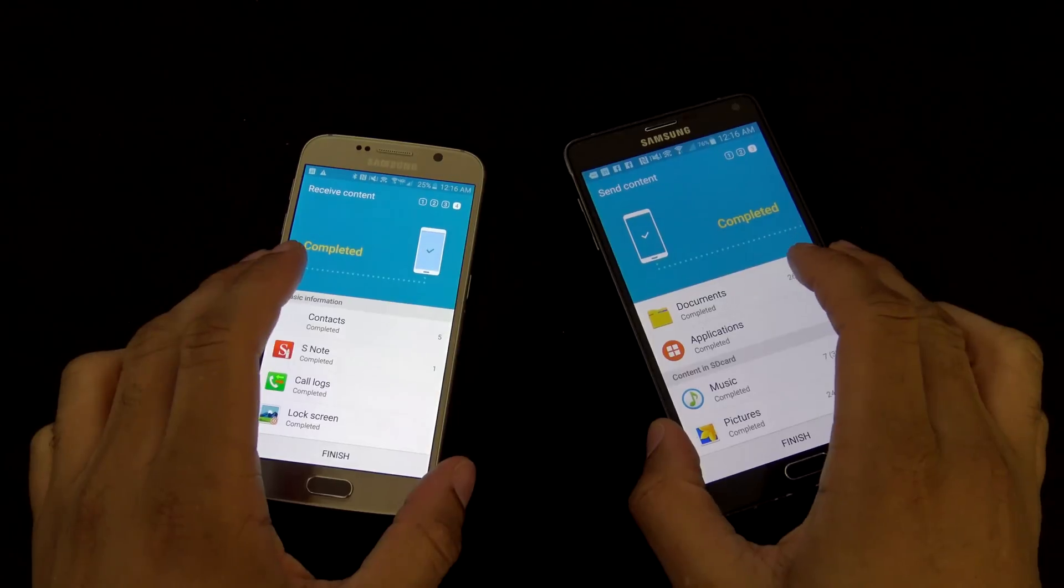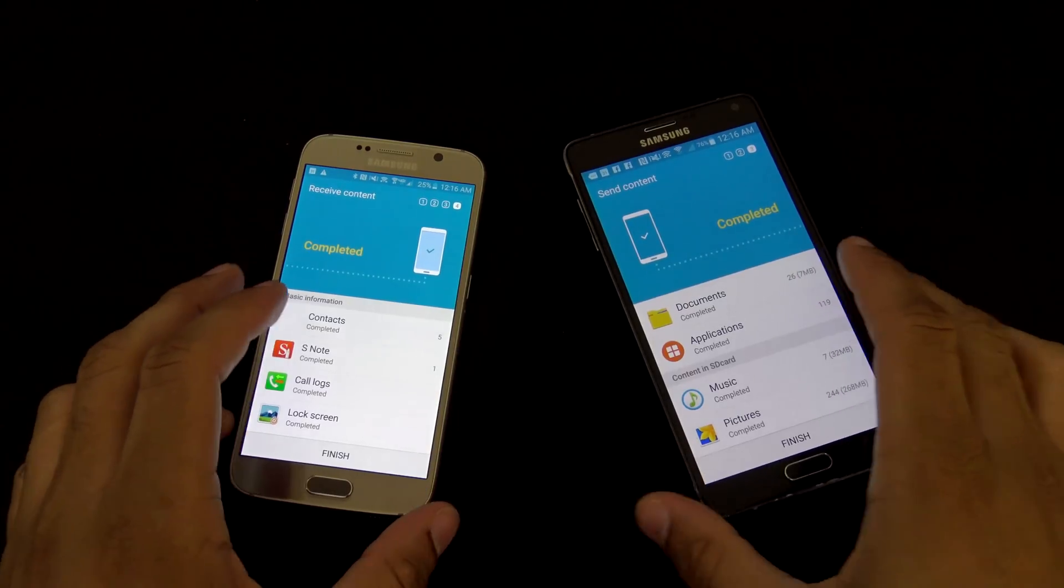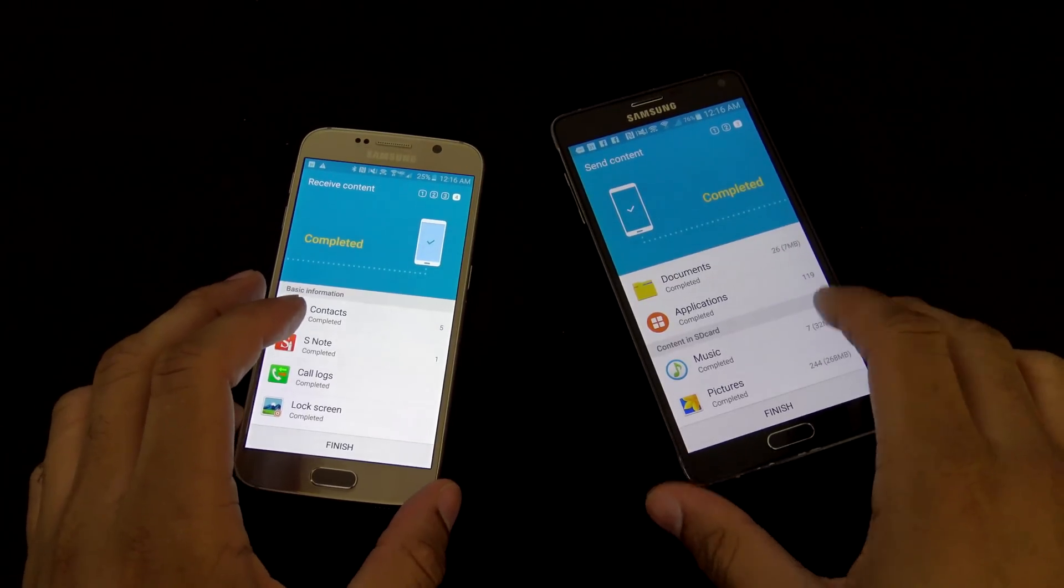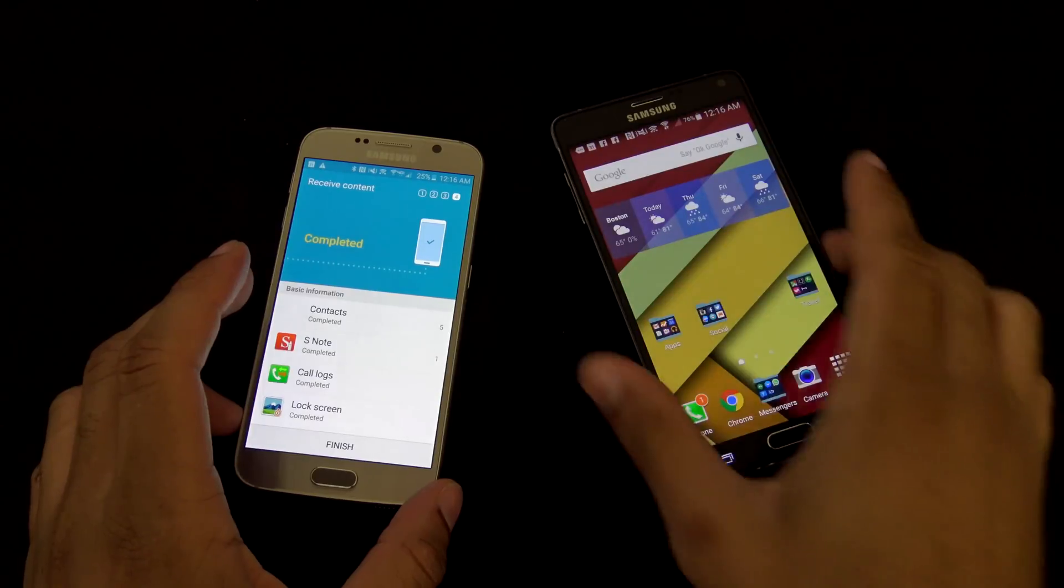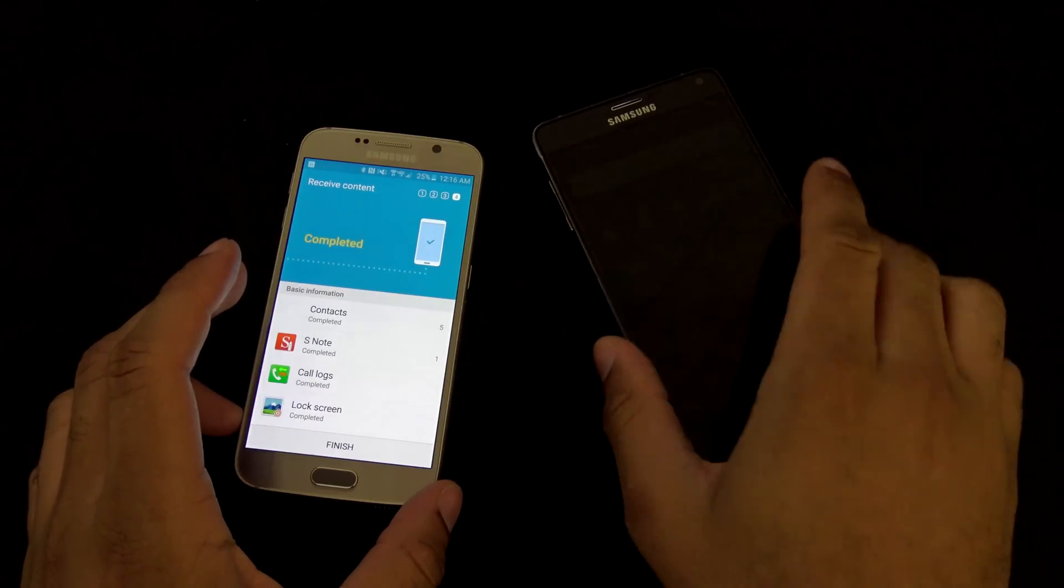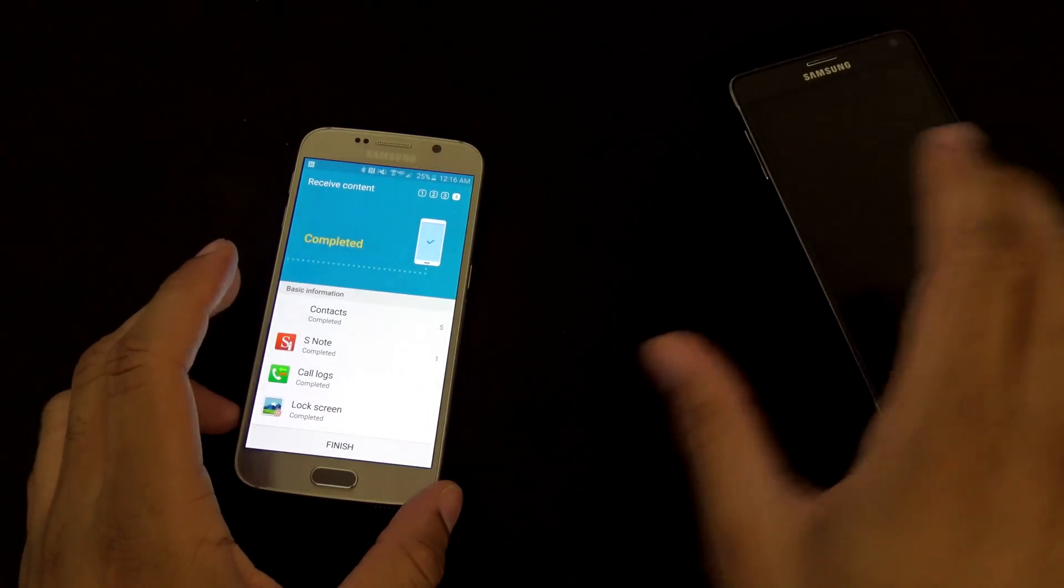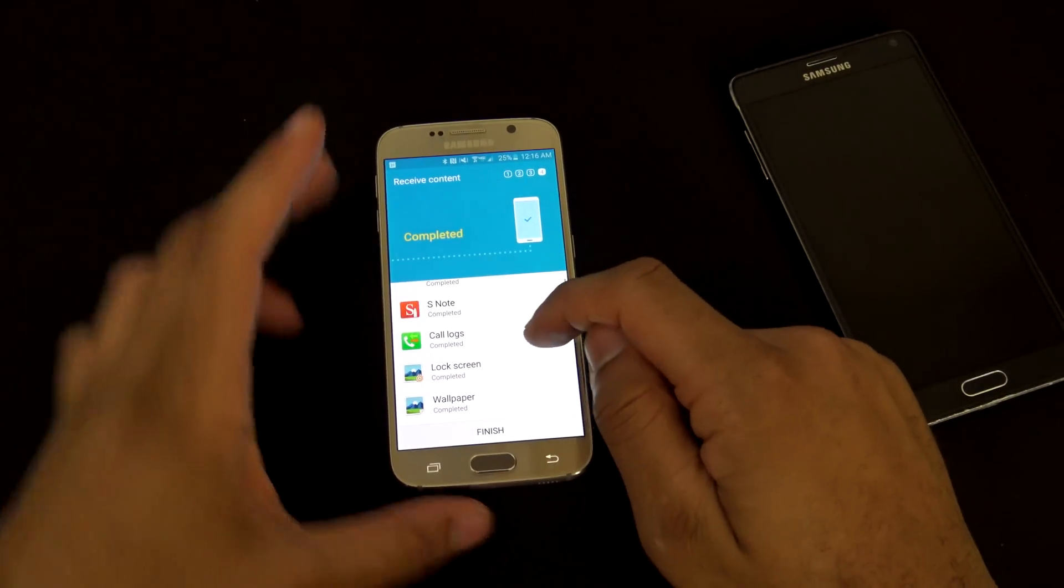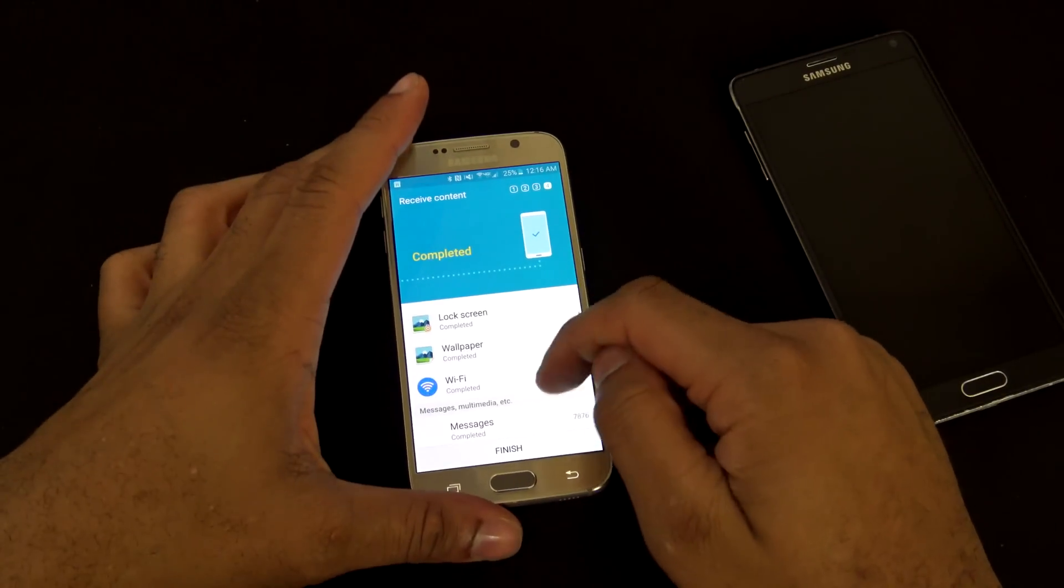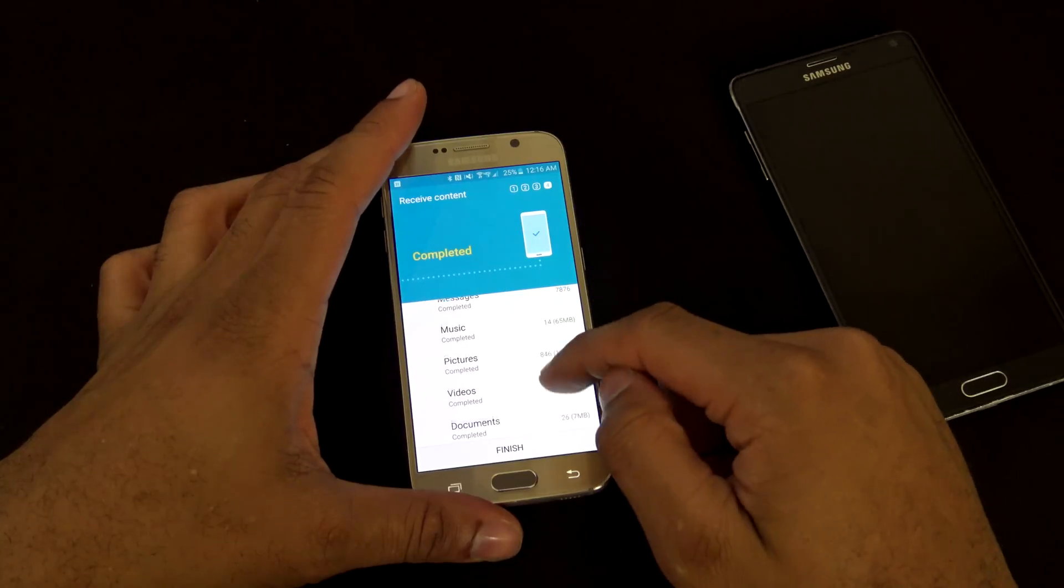Yep, as you can see here, the transfer has completed. You can see finish, you hit finish on here. The app itself should close out on the old device. We'll move that over here. You can see all the basic information of the data that's been transferred over.